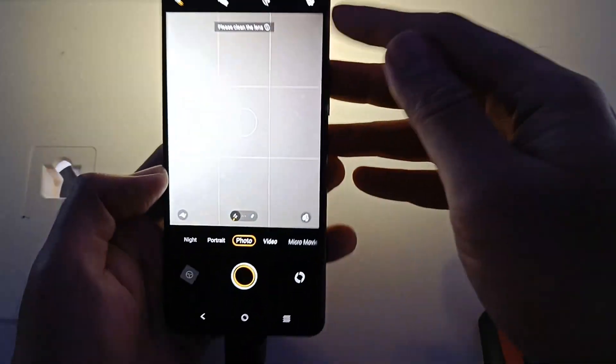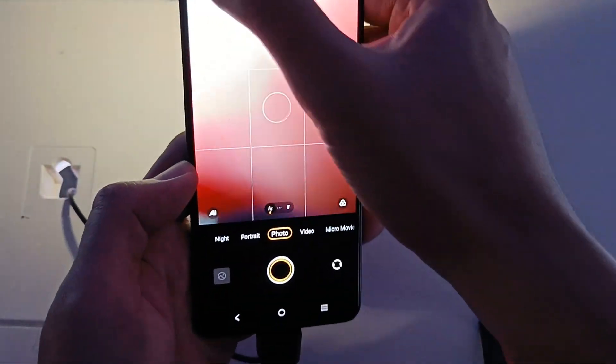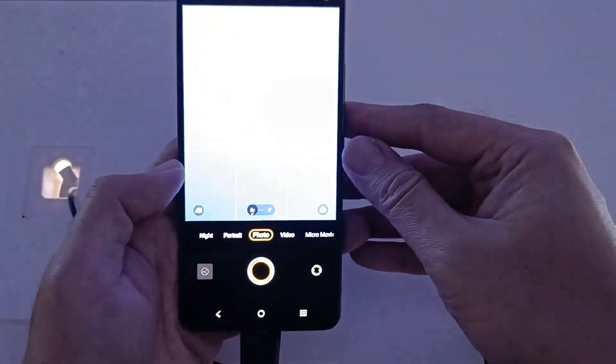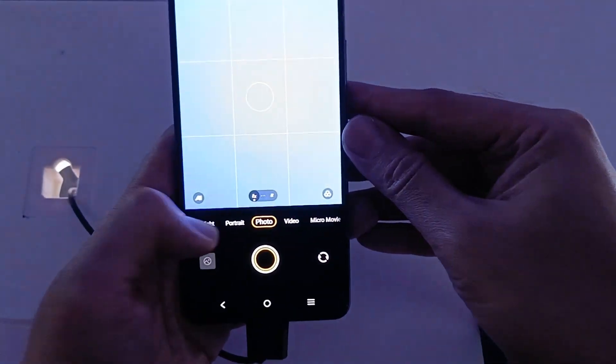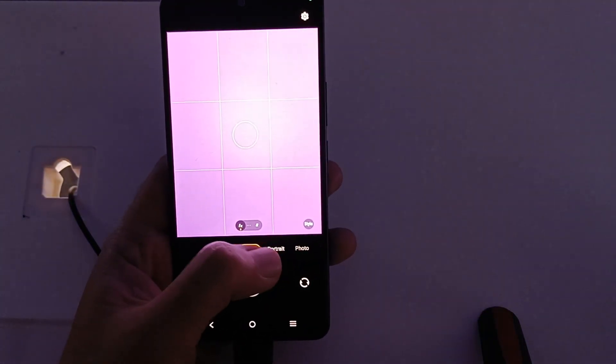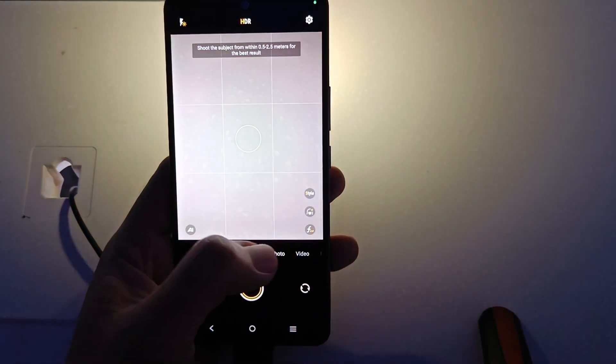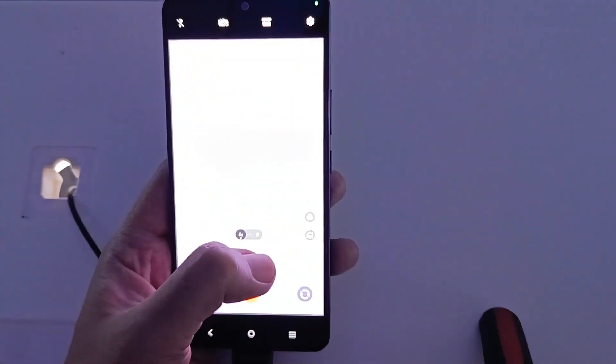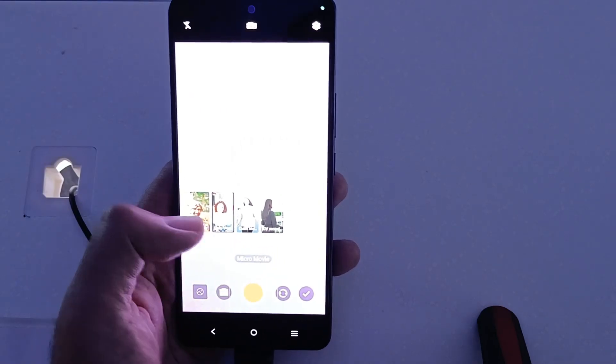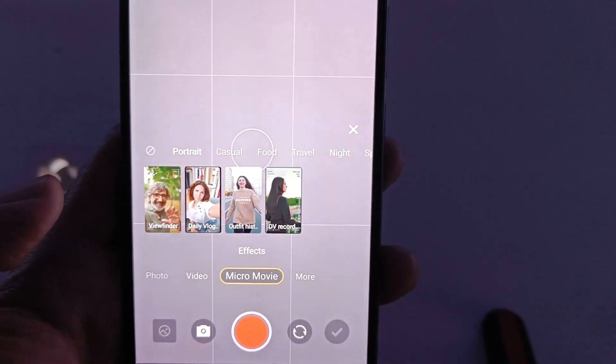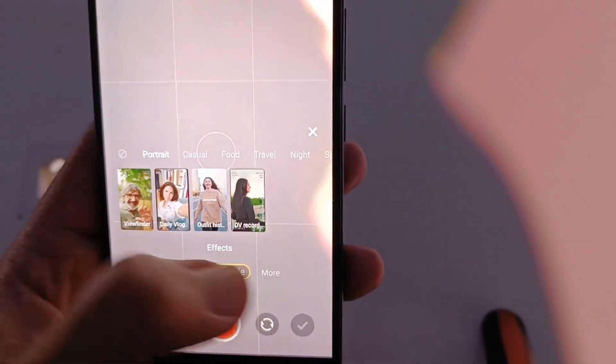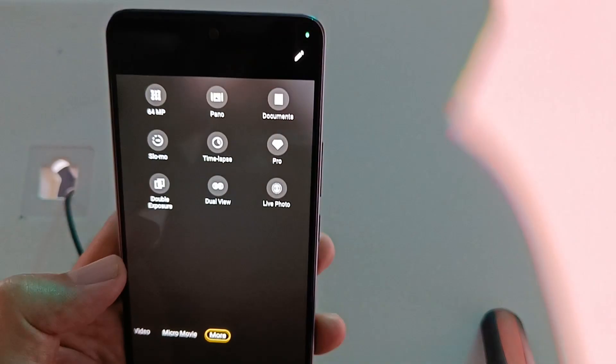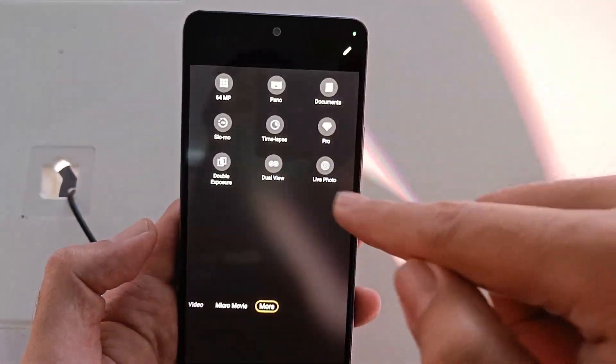Since Helio G99, nagkaroon na tayo ng hint na this one can shoot 60fps video. Pero, it still has the capabilities, almost the same na capabilities nung shooting videos and photos ng V27. Pero, syempre, limited tayo sa processor on this one.